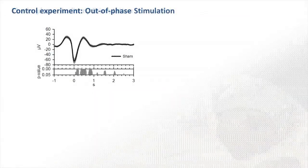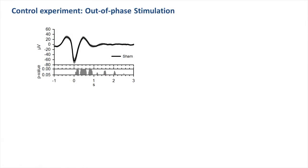Most importantly, we performed a control study to test that it is indeed the synchrony of this stimulation to the slow oscillation upstate which is critical for the enhancing effect. Hence, in this control study we used out-of-phase stimulation.